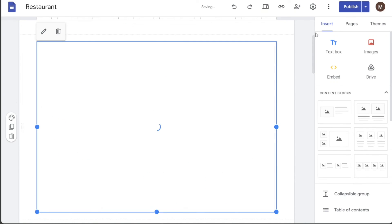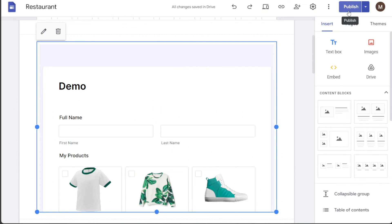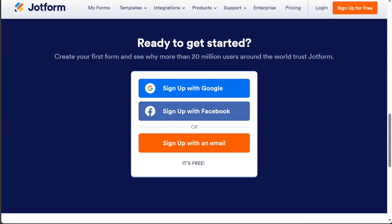Now your JotForm will be embedded into your Google Site, and there you have it! If you have any questions, please comment below — I try to answer all comments the best I can. You can also watch my JotForm tutorial on my YouTube channel for more understanding. Thanks for watching and take care.